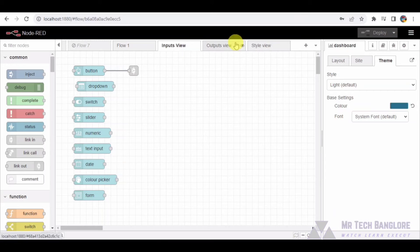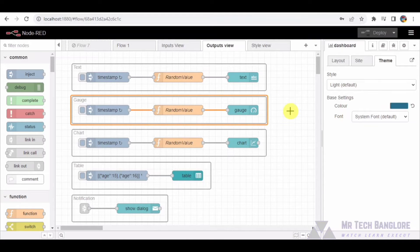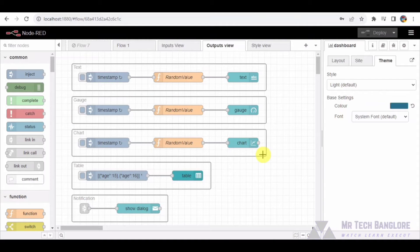Outputs Tab — Text Group: an area that displays some information in text format. Gauge Group: imagine a gauge like you'd see in a car, displaying a value. Chart Group: picture a dynamic line chart showing changes over time. Table Group: think of a table displaying organized data.